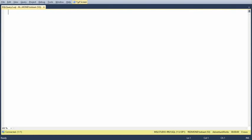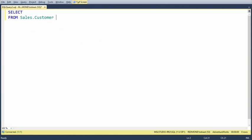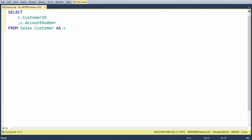Let me go ahead and show a simple demo. In this case, let's say what I want to show is all customers and the five last orders for each customer. You can do this in many different ways, but one is using apply. So let's say we're selecting from sales.customer as an example, grabbing customer ID and account number. Now I want to go ahead and grab the orders.